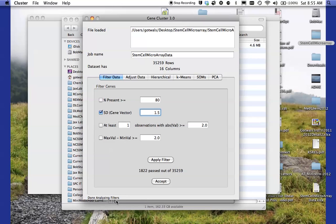At the bottom there, you notice it says done analyzing filters. So I'm going to accept that and we're done with that screen.